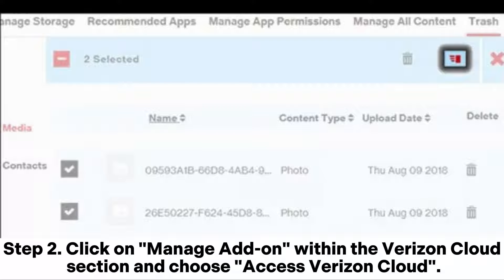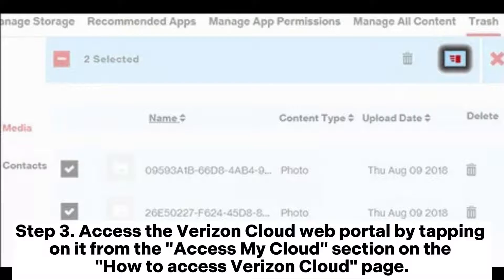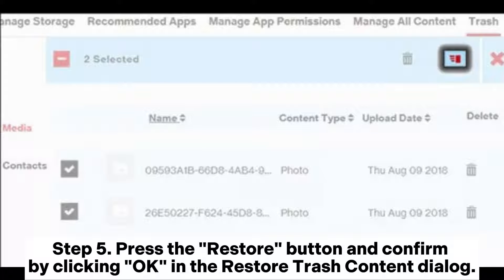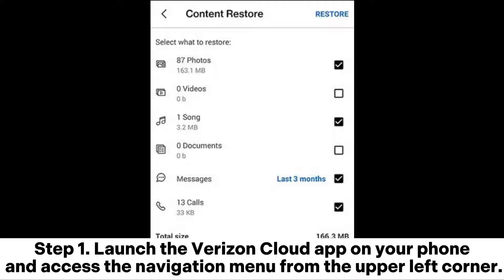Step three: access the Verizon Cloud web portal by tapping on it from the Access My Cloud section on the how-to-access Verizon Cloud page. Step five: press the Restore button and confirm by clicking OK in the Restore Trash Content dialog. On the app, step one: launch the Verizon Cloud app on your phone.